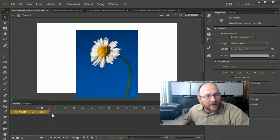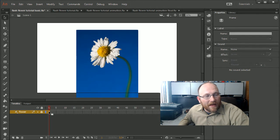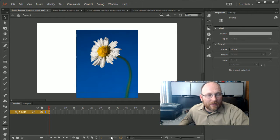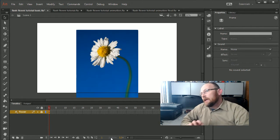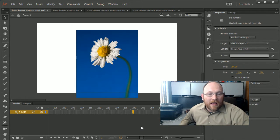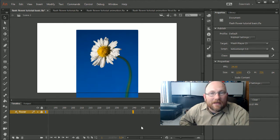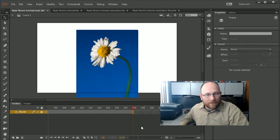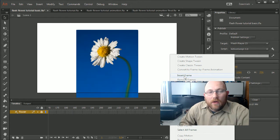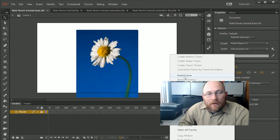What I want to do first is extend this background layer across the entire animation. I want this animation to be about 10 seconds. We're at 24 frames per second, so 10 times 24 gives us 240 frames. I'll scroll down in the timeline to frame 240 and insert a frame. To insert a frame, press F5 — or you can right-click and choose Insert Frame.